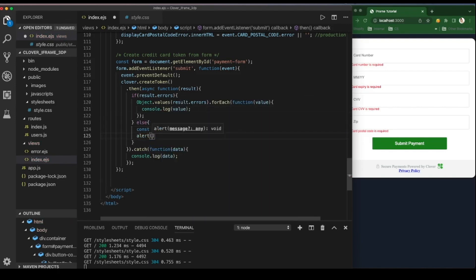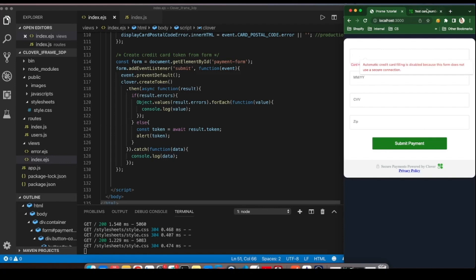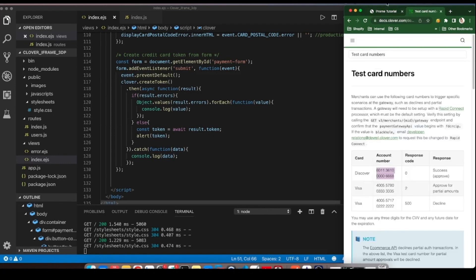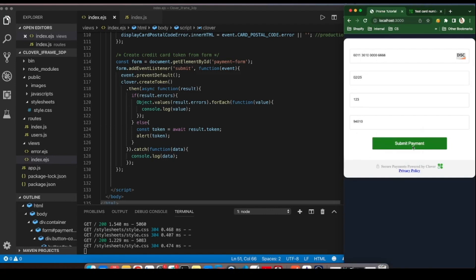If there are errors, check for each one and print. Otherwise, we'll await for the promise to settle and finally alert the token or as we move forward, use it as the parameter for our createCharge function.